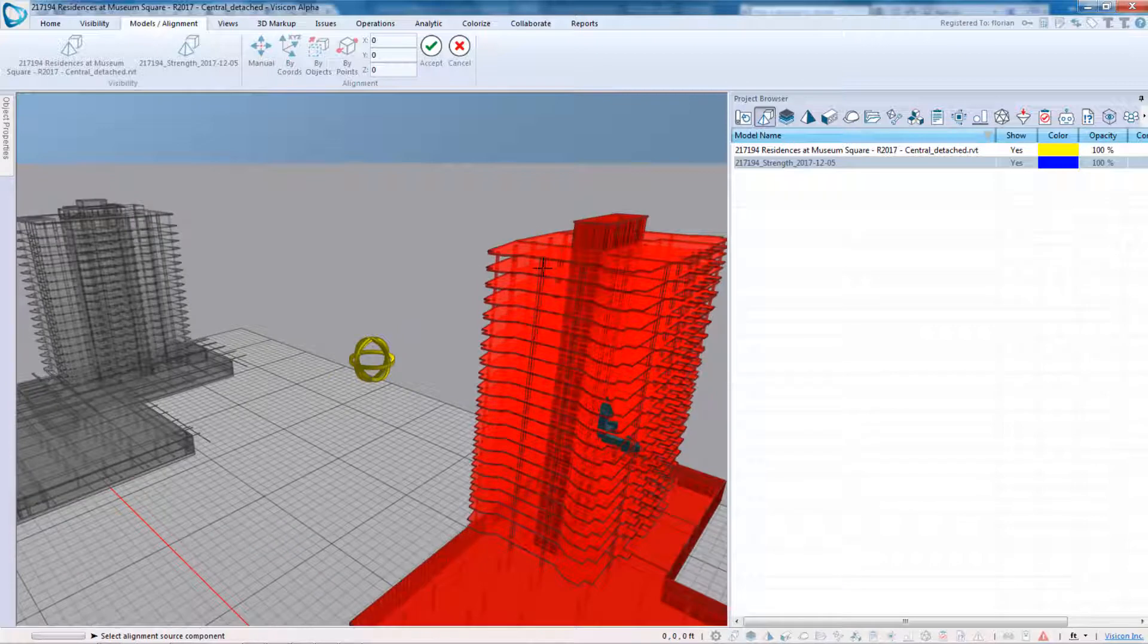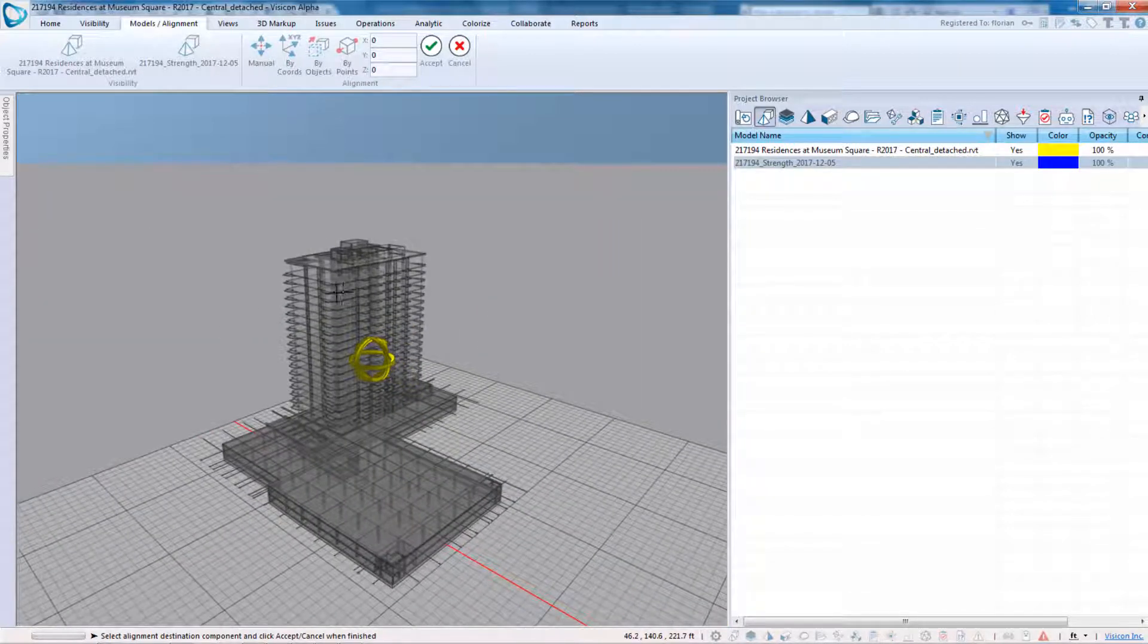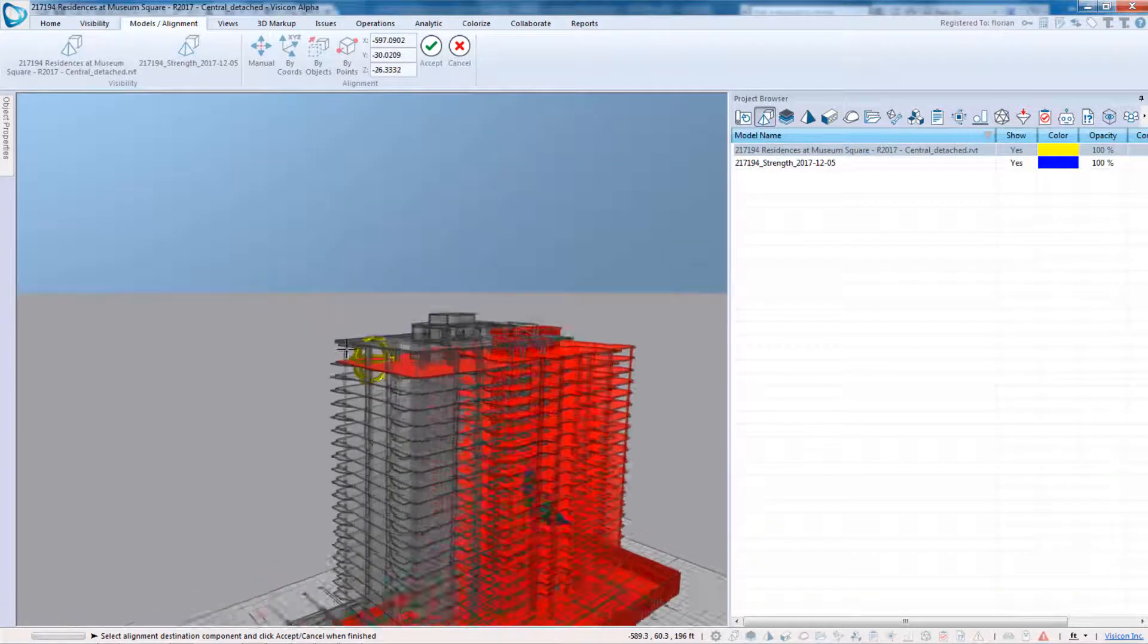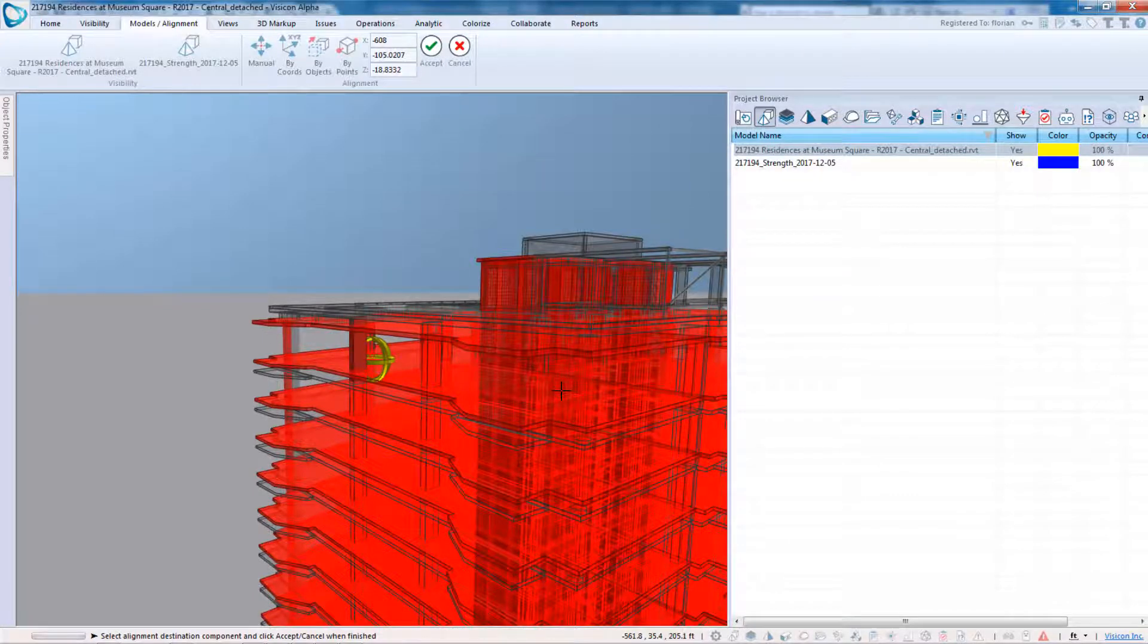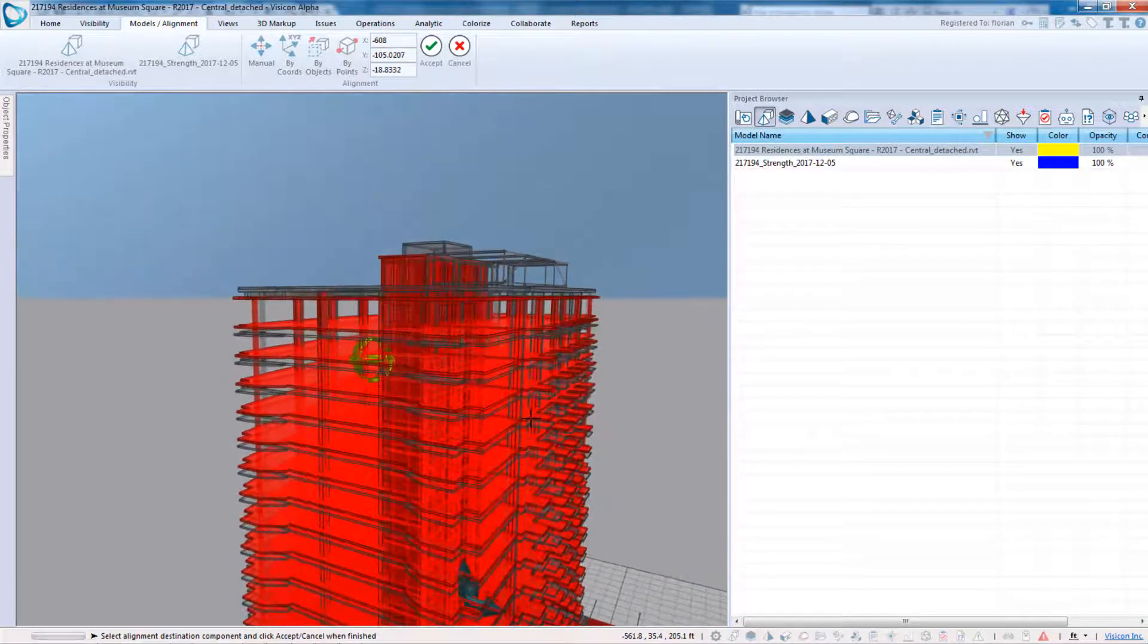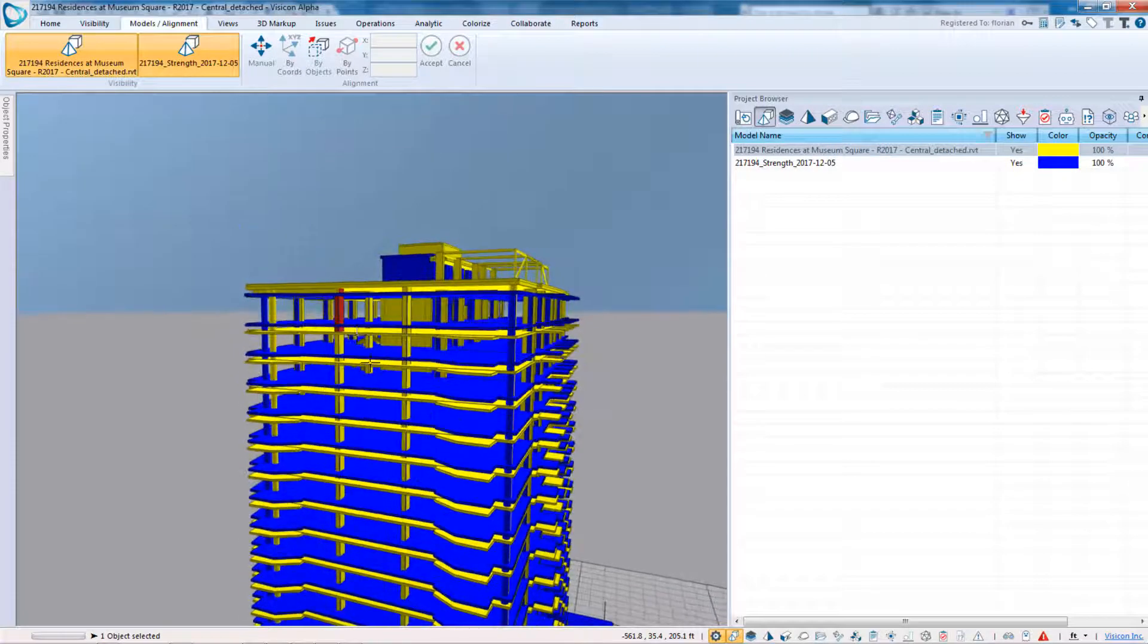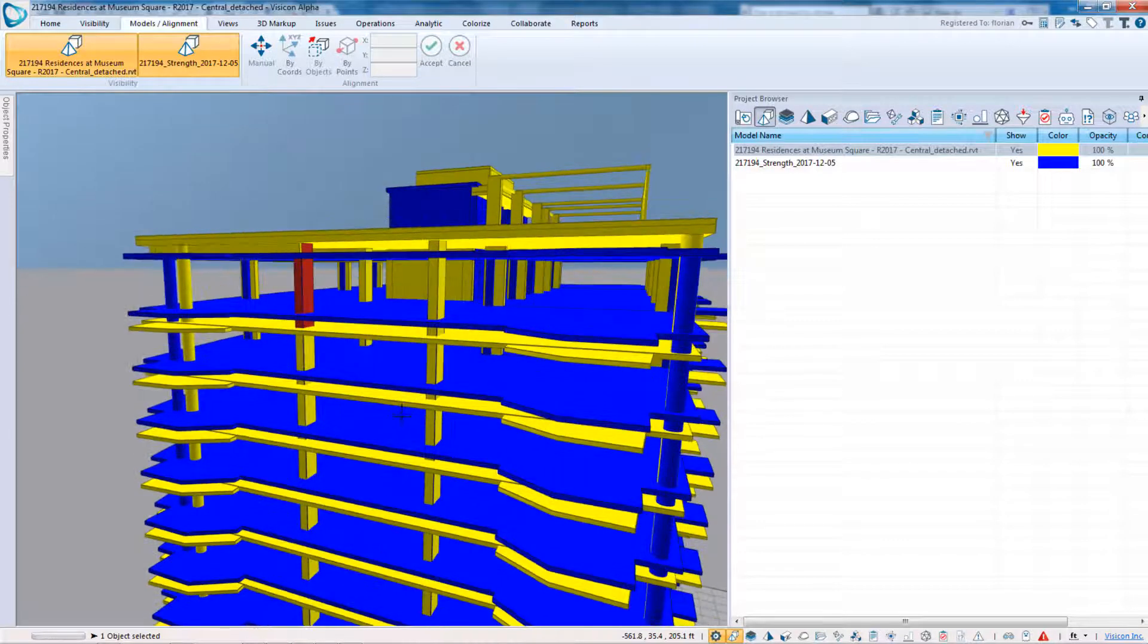I'm going to select this first outer column in the eTabs model and select the same in the Revit model, and you can see immediately it aligns the two models. So we'll go ahead and accept. But we notice that these interior columns are lined up, but there seems to be a vertical or a Z-axis discrepancy.